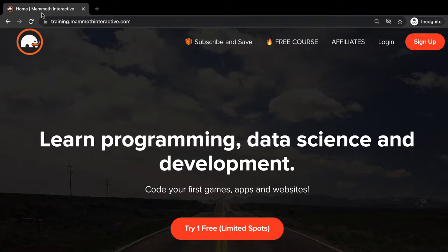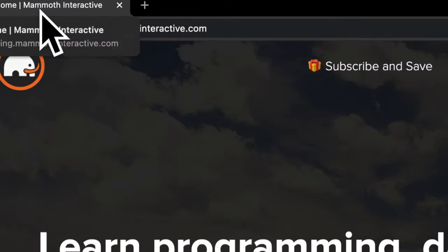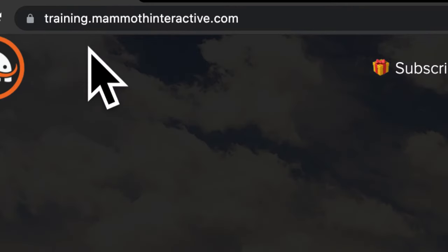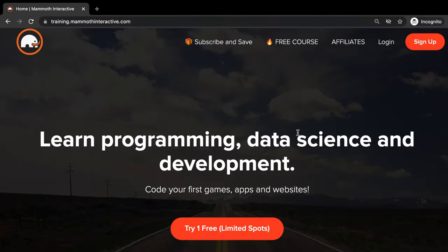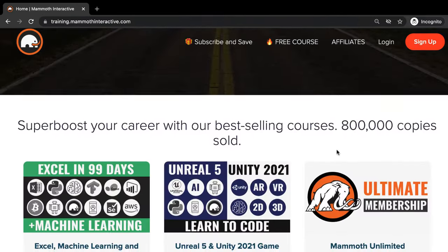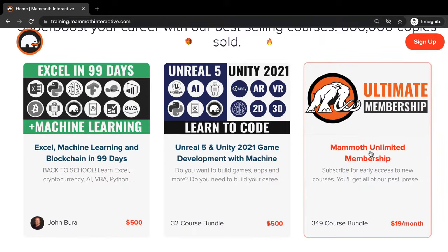Before we jump into this video, go to training.mammothinteractive.com. Here you can sign up for the Mammoth Unlimited membership and get access to all of the courses we've ever created. That's over 2,000 hours of content.